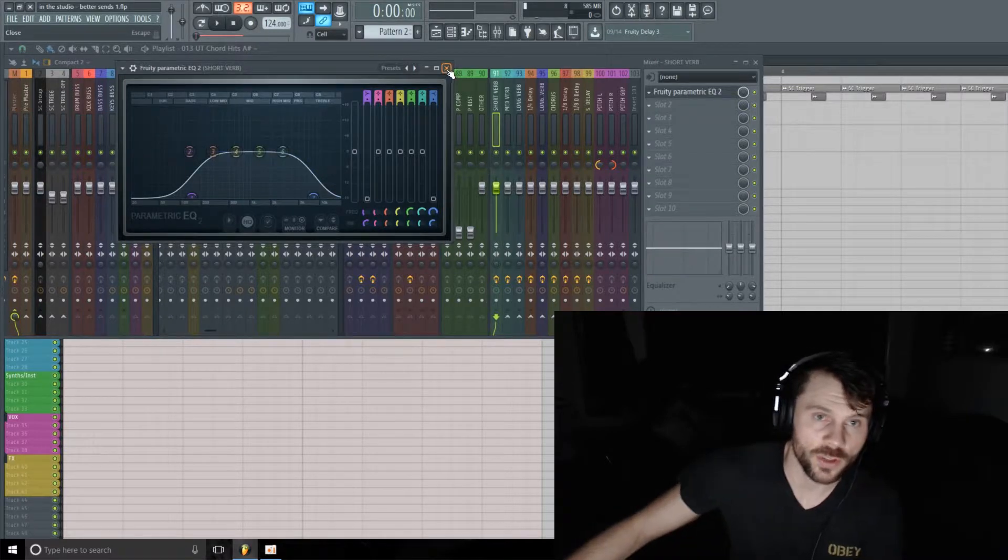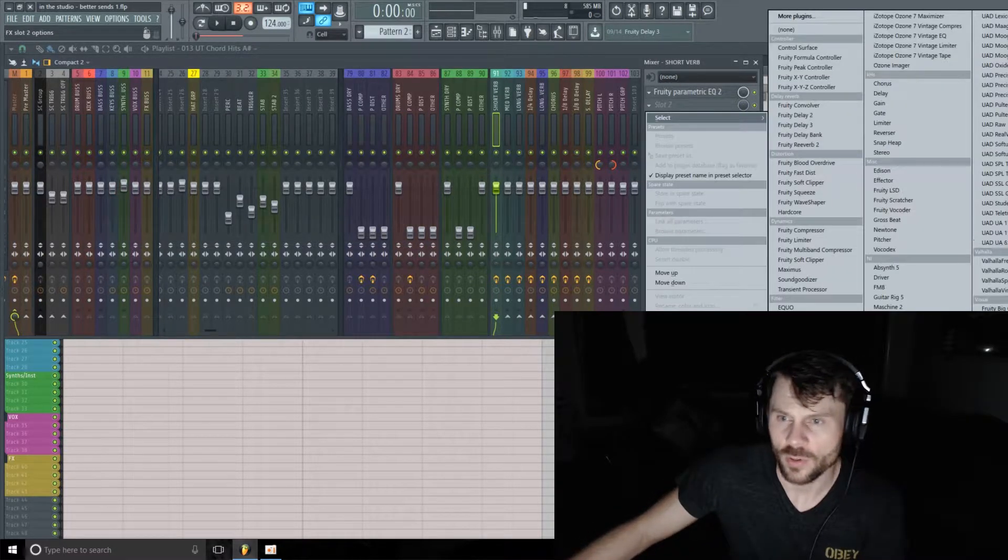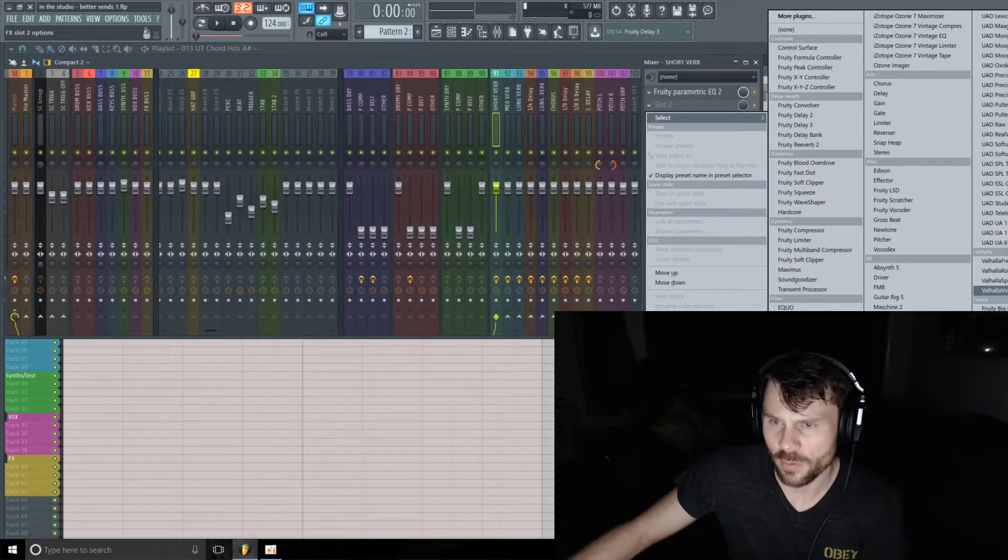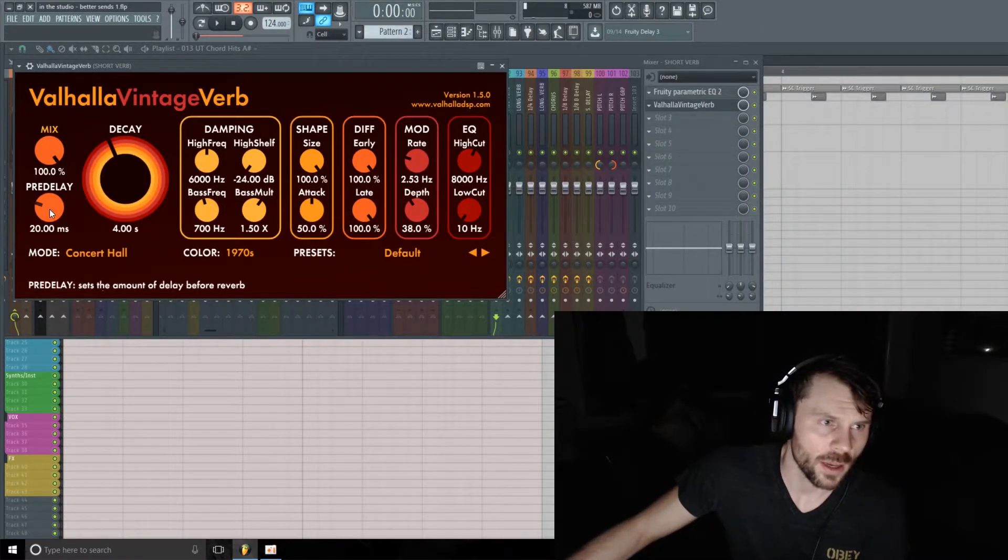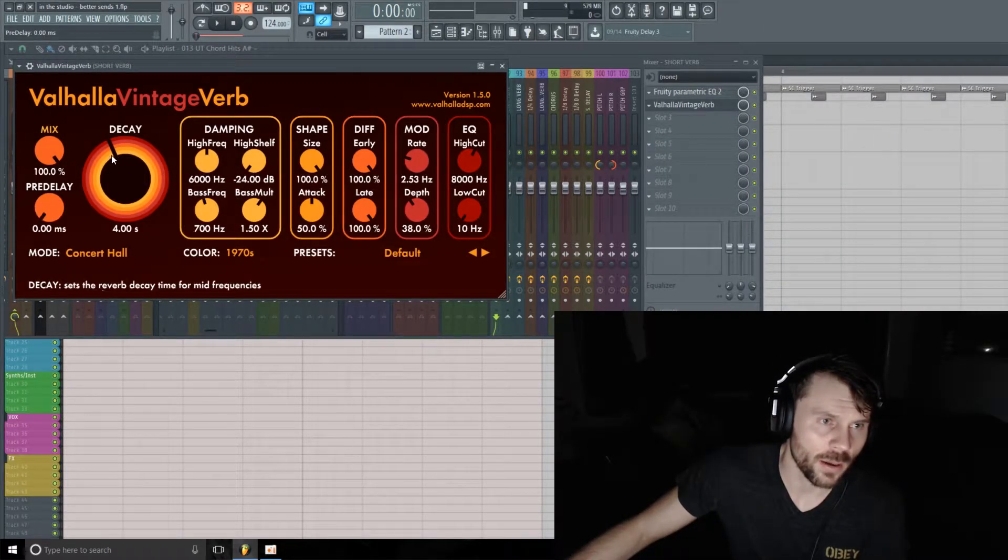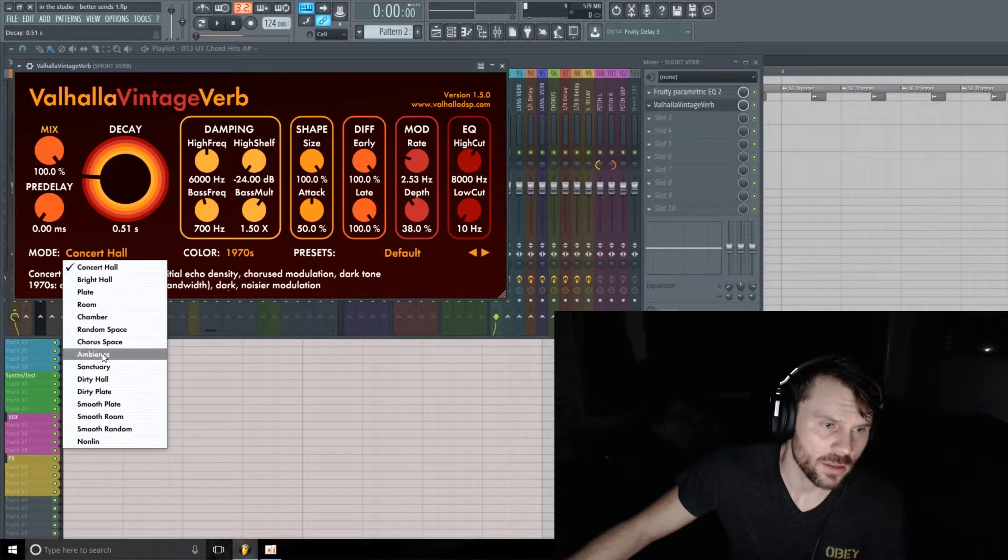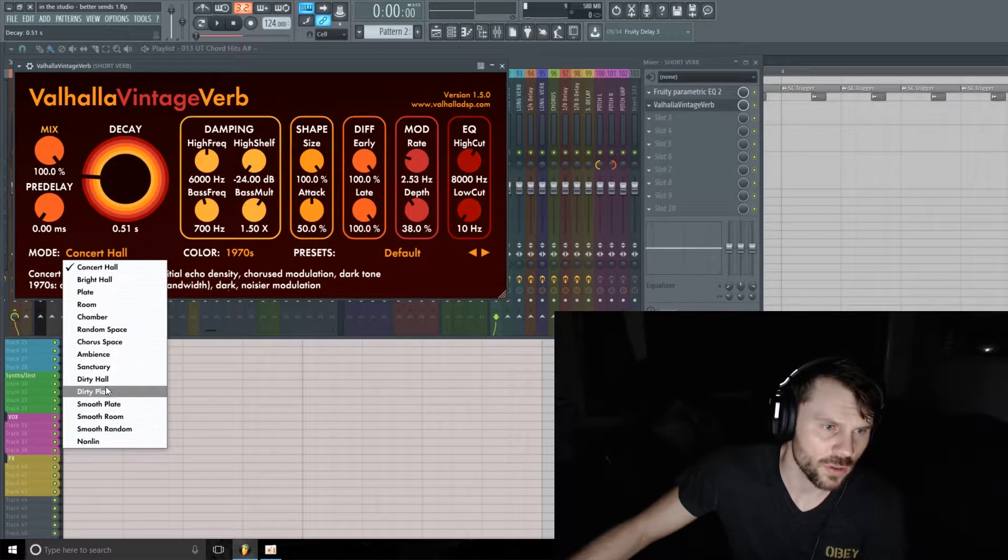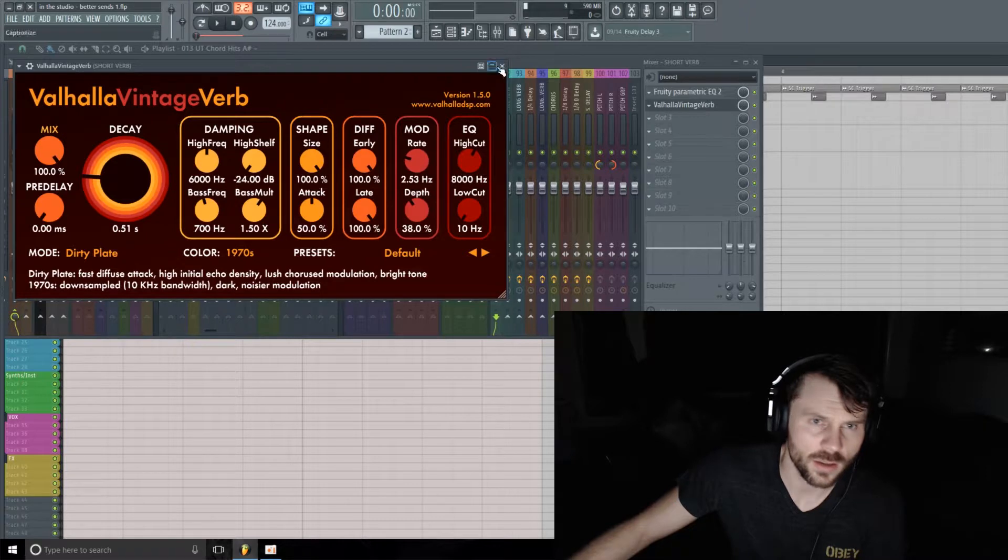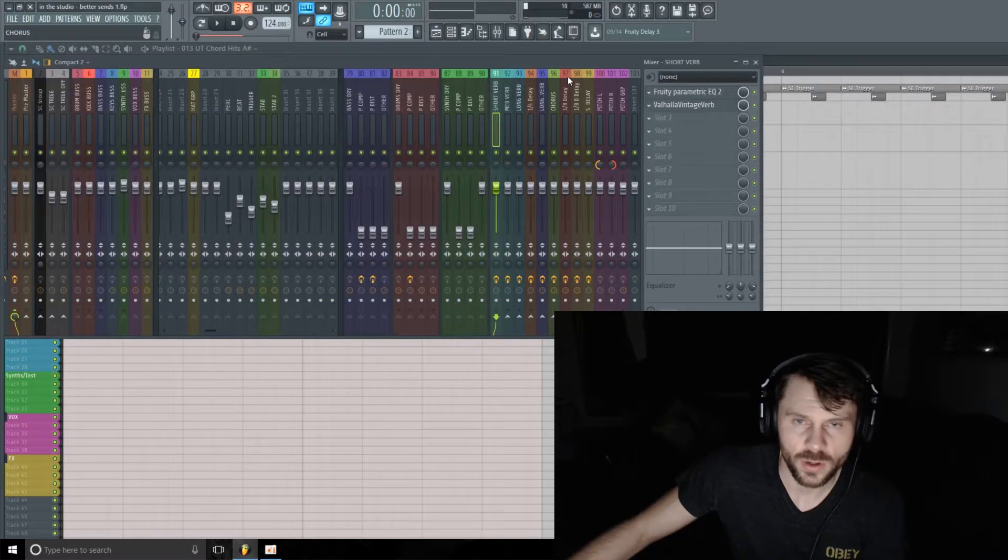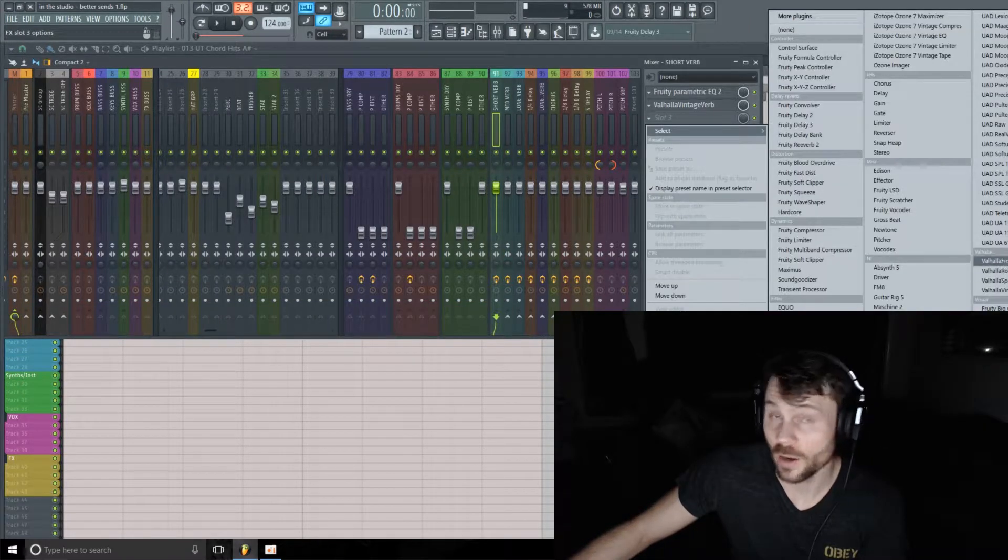I'm going to add on a reverb here and pull down the pre-delay. I'm going to pull this back to maybe a half second or so. Also I think I might change this to a Dirty Plate - that should do it. I'm going to add on a delay as well, and we're going to use Fruity Delay to keep it nice and simple.